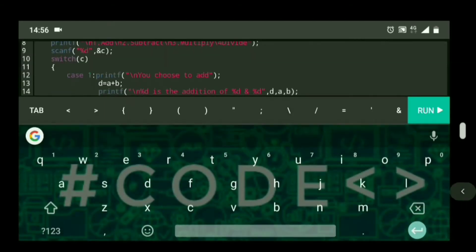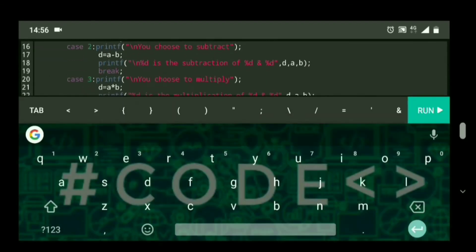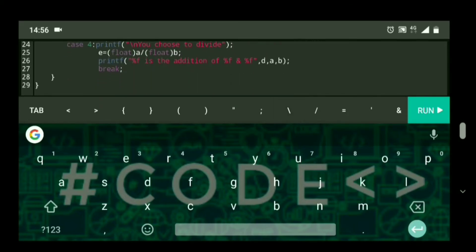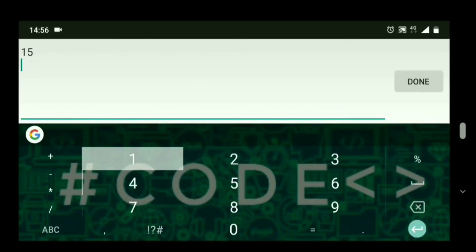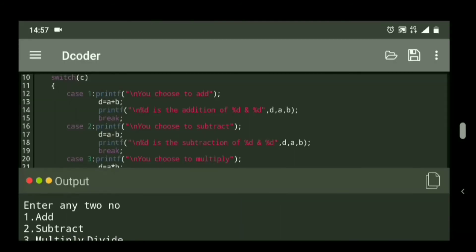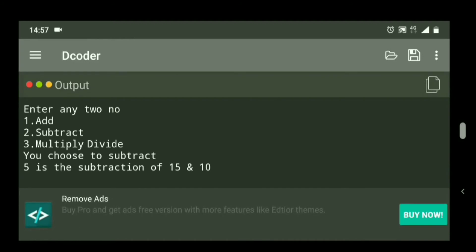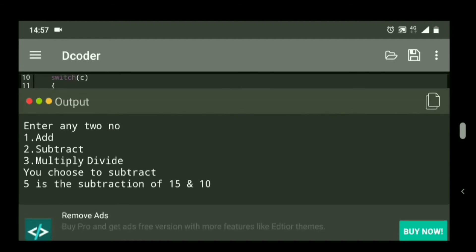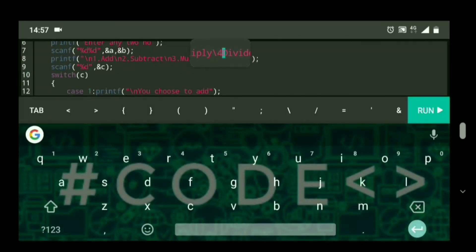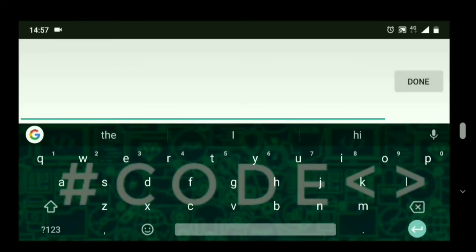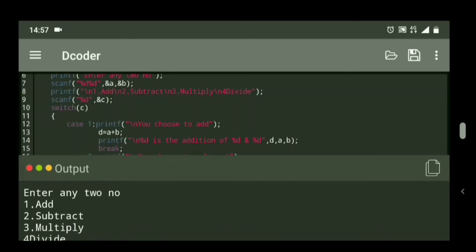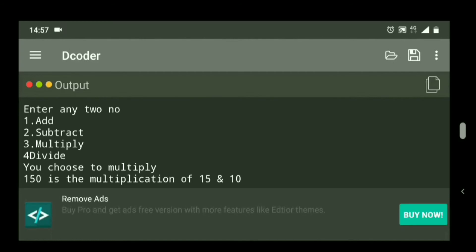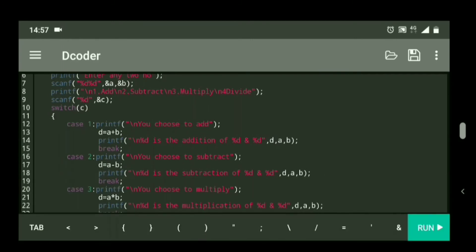I need to add backslash n in the printf statements for better formatting. Adding backslash n here and here. Now let's execute the second switch case: 15, 10, and 2. Running — you can see you choose to subtract and 5 is the subtraction of 15 and 10. Then case 3: 15, 10, and 3. You choose to multiply and 150 is the multiplication of 15 and 10.